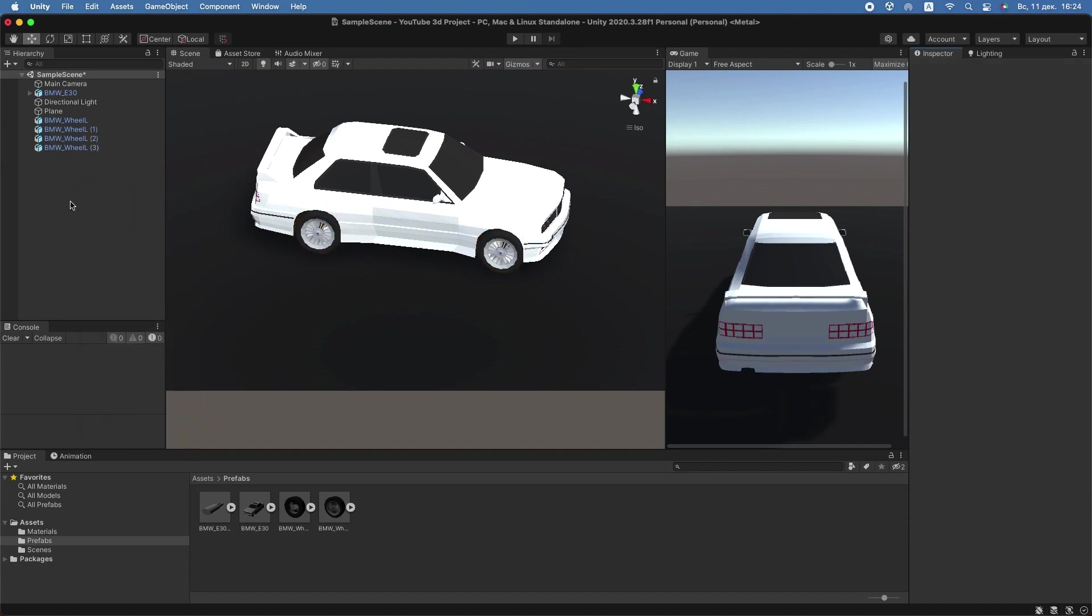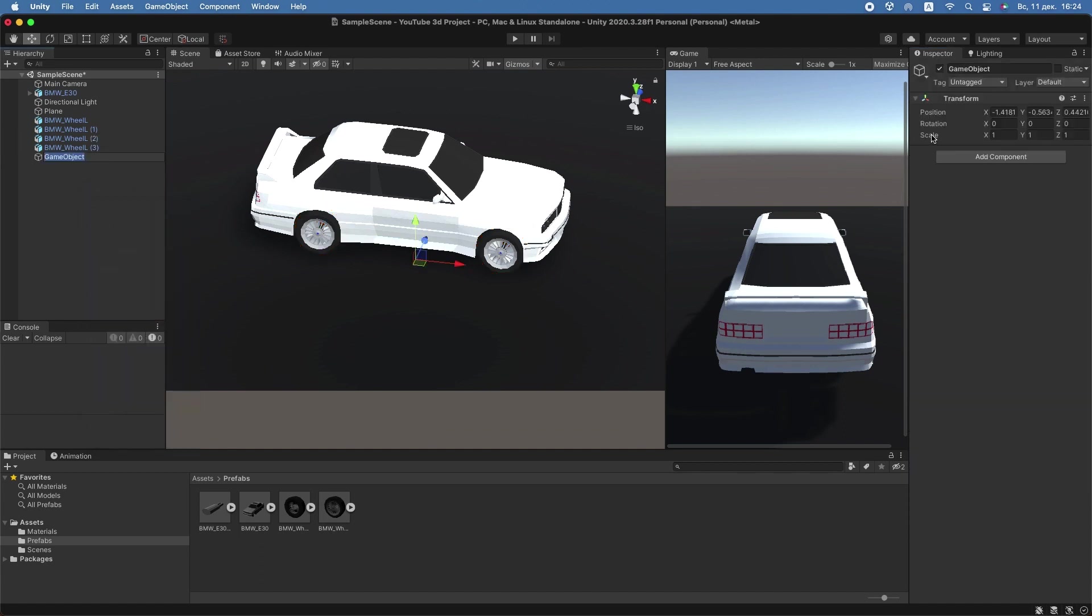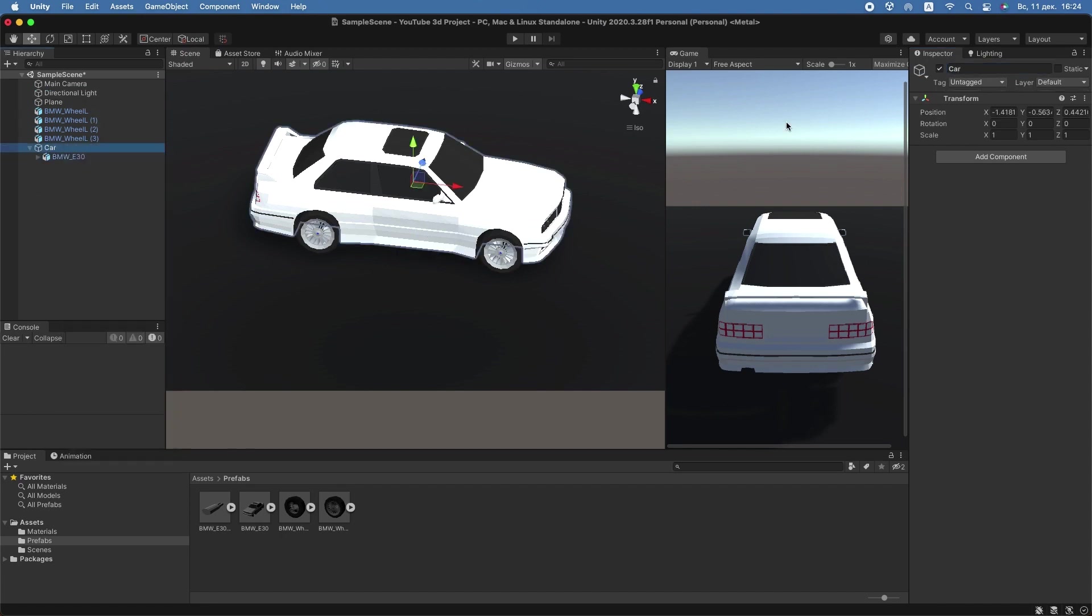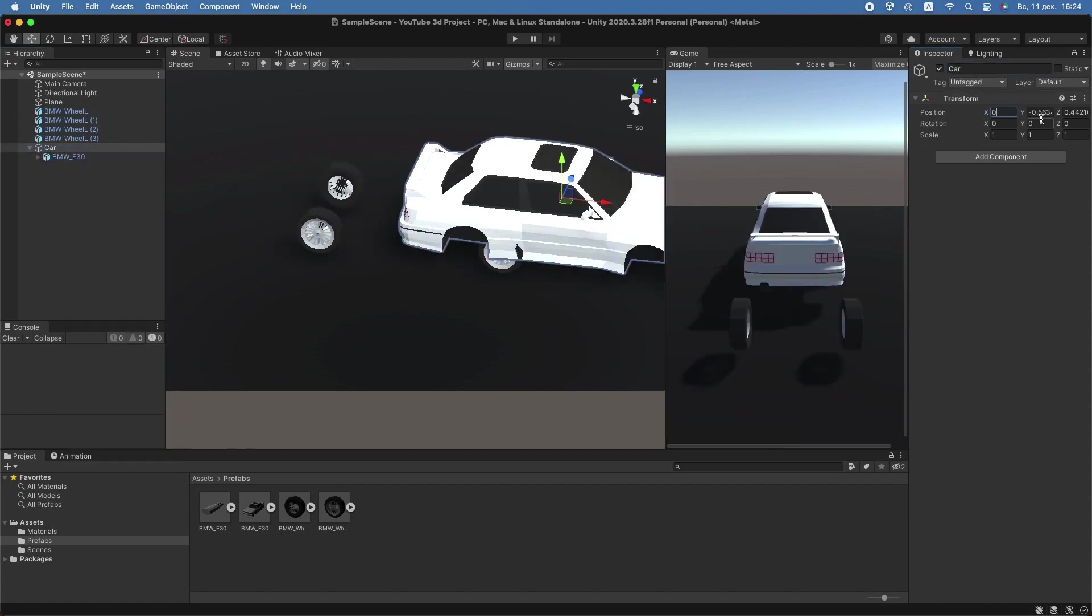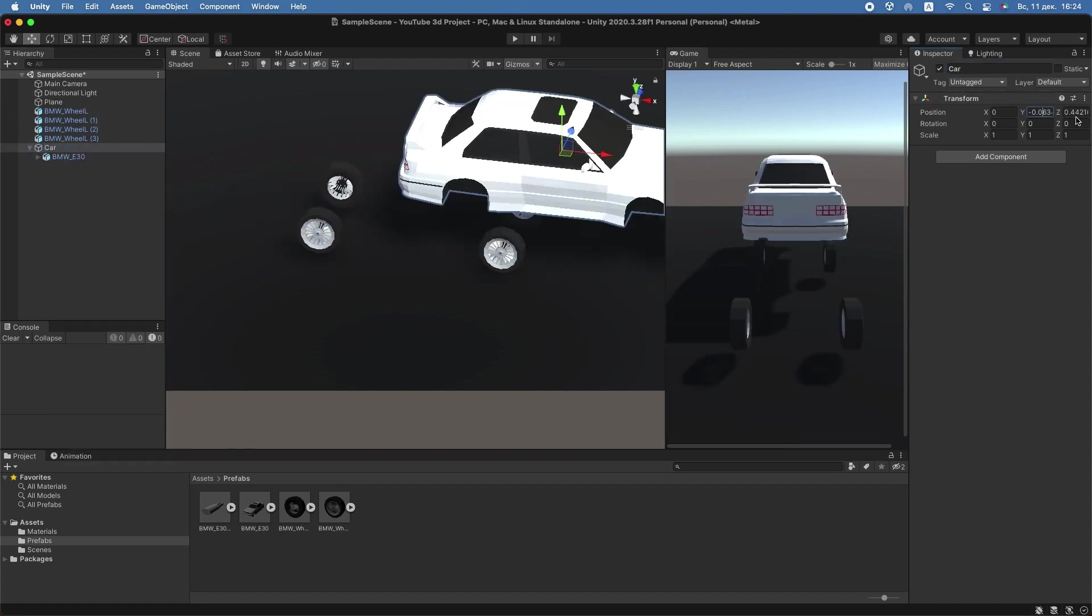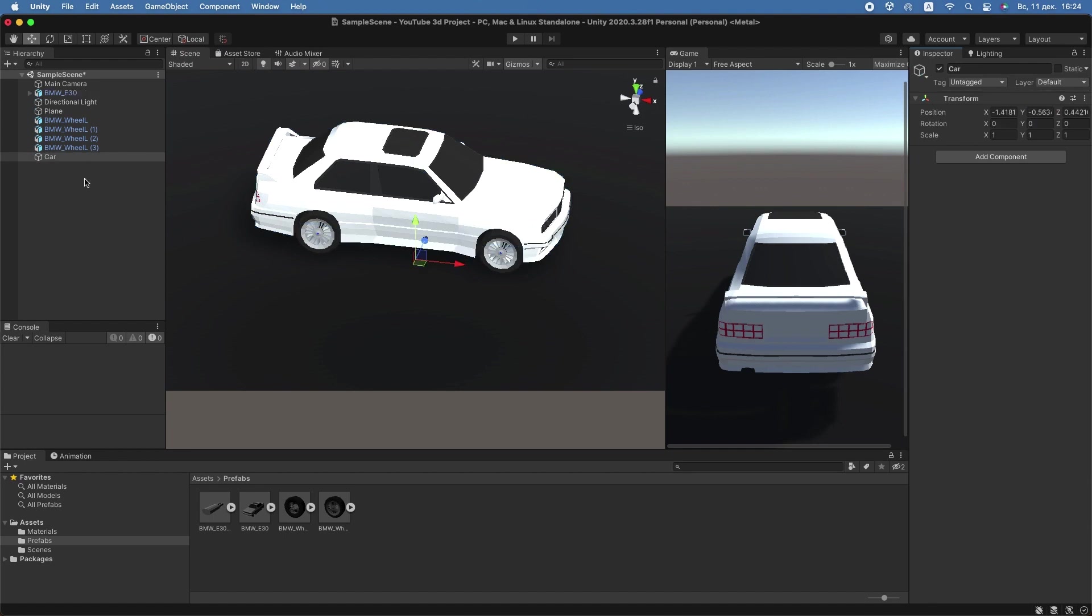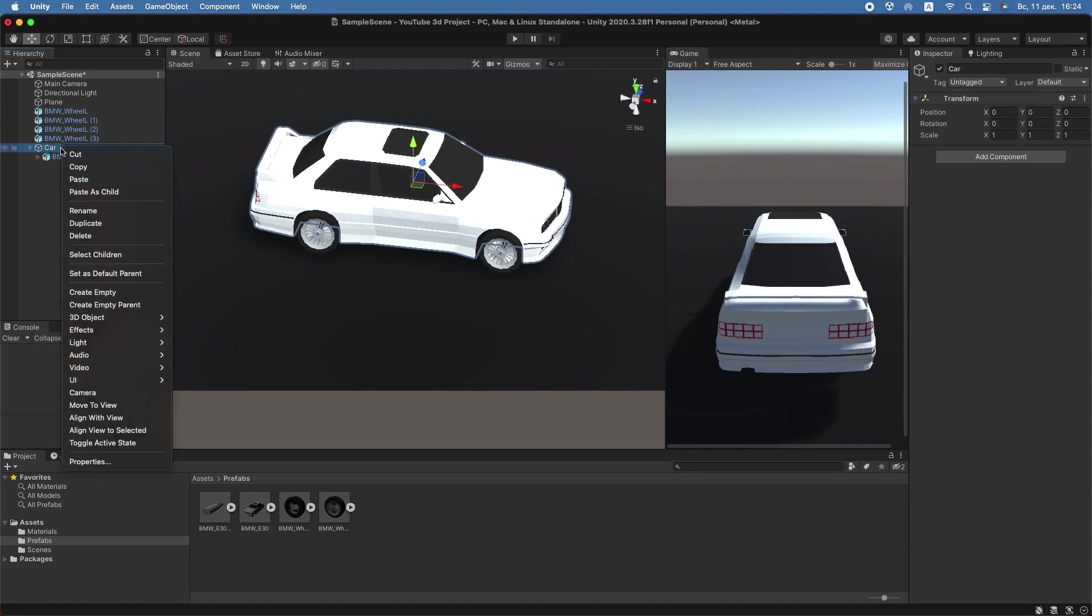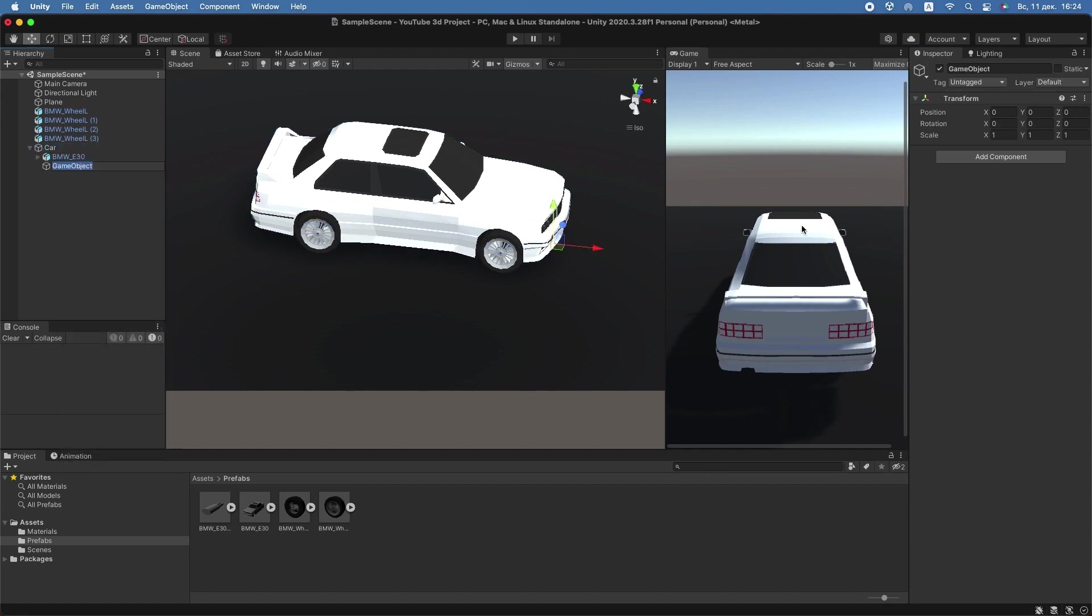Connect your car object and drag the car body model inside it. In the car parent object, create two empty objects and name them Wheels Collider and Wheels.